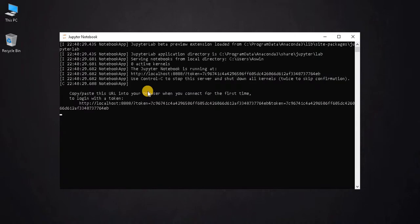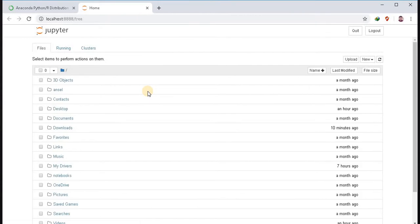It will take some time. This is the home page of Jupyter Notebook.